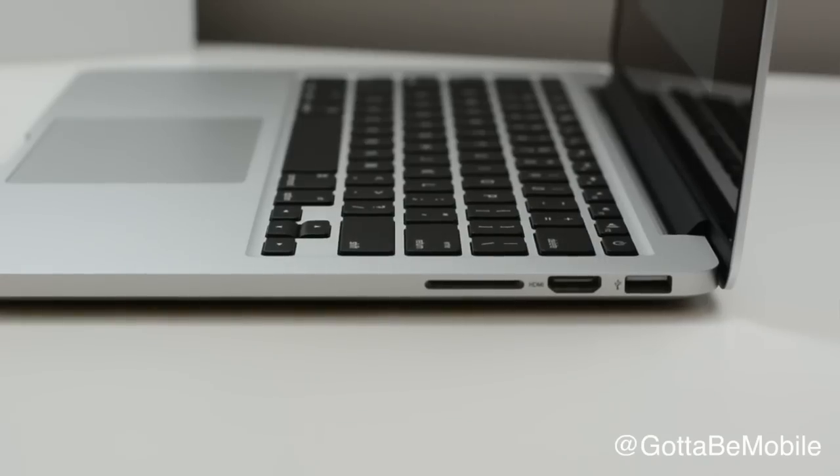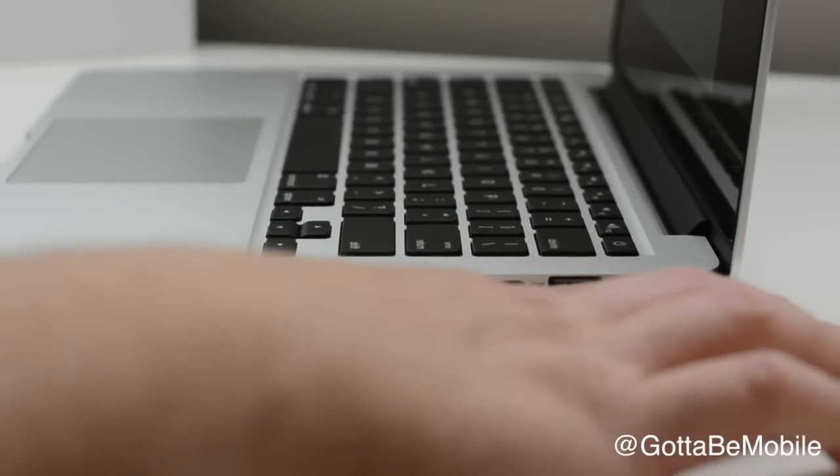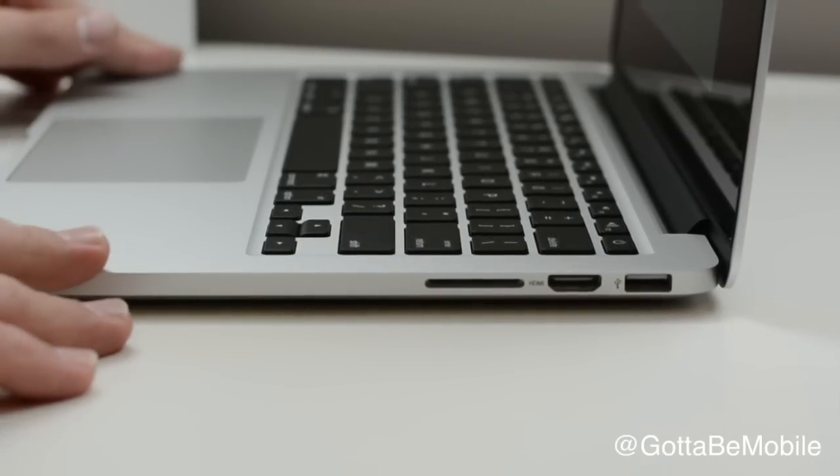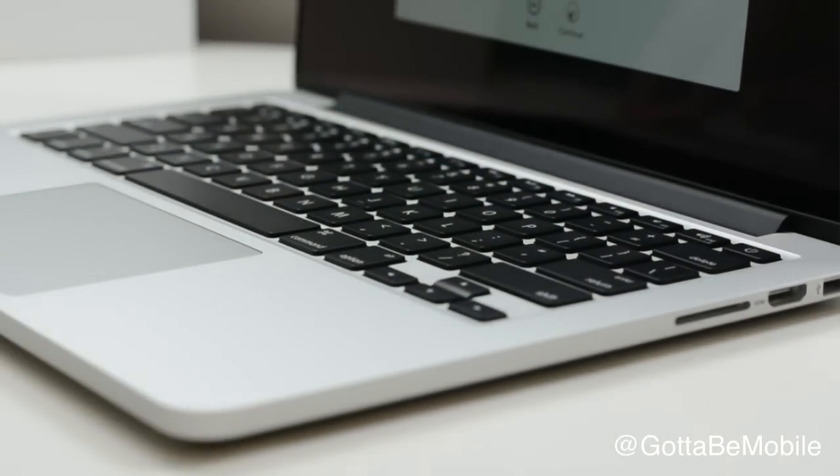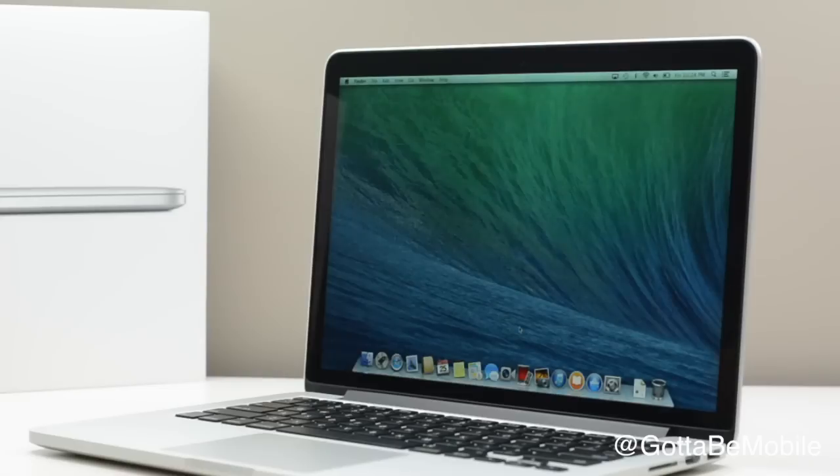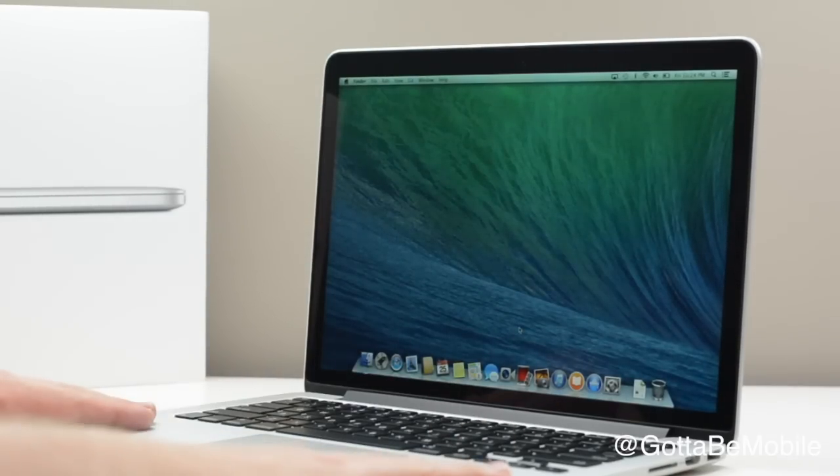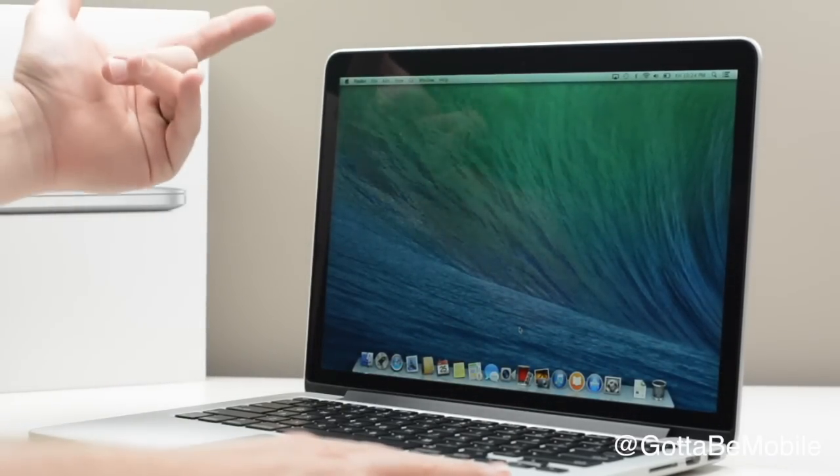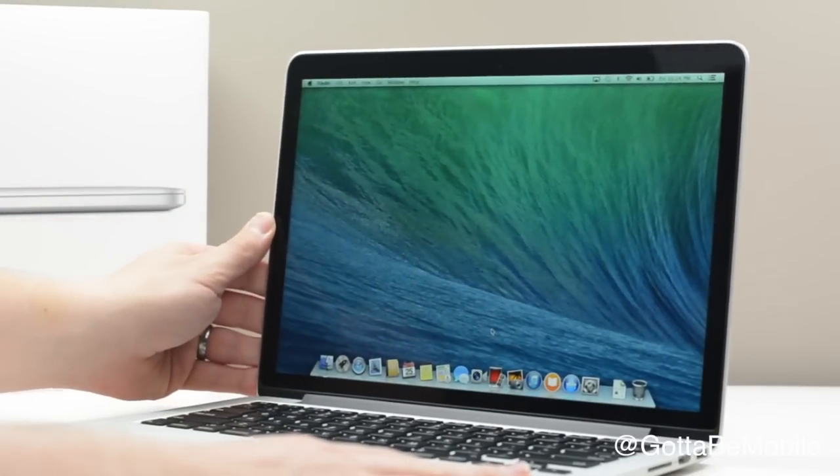And then we have another USB 3.0. Of course, what's a MacBook Pro Retina without your Retina display?